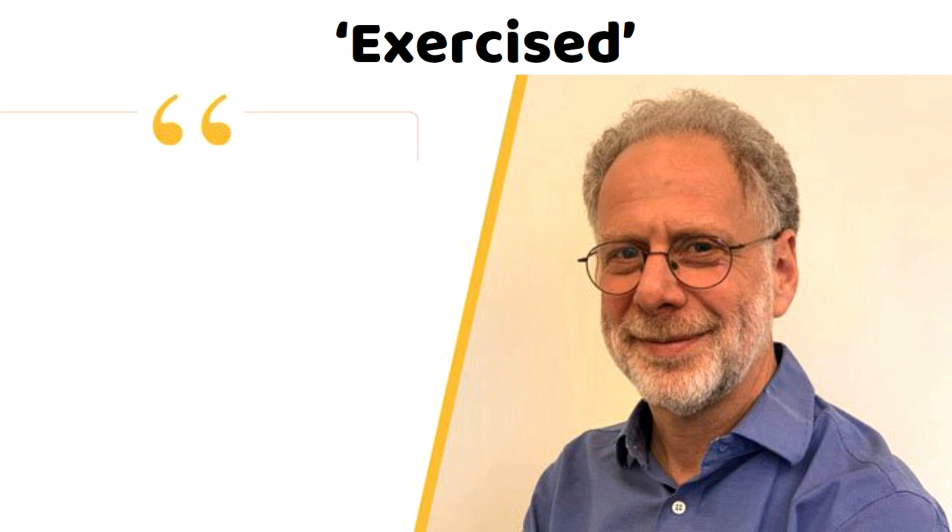This is a book summary of the book Exercised by Daniel E. Lieberman.